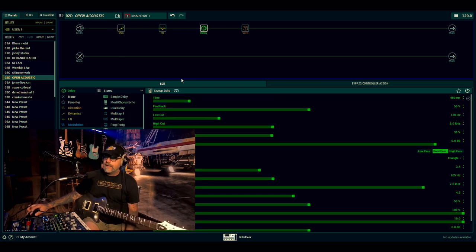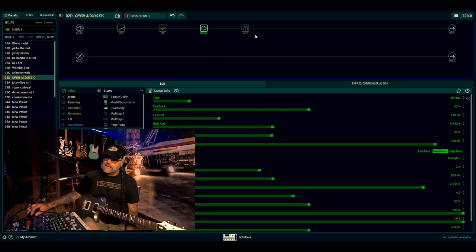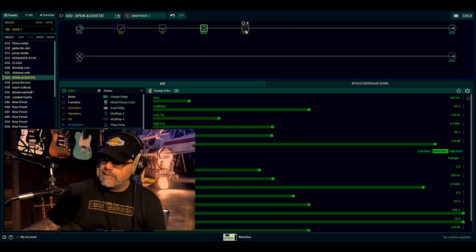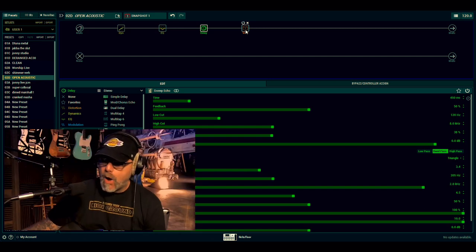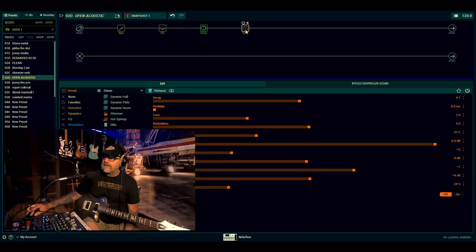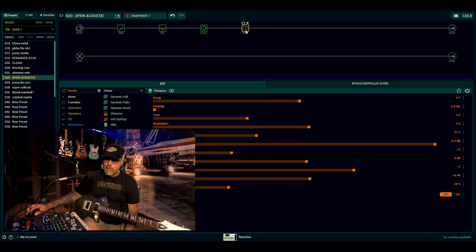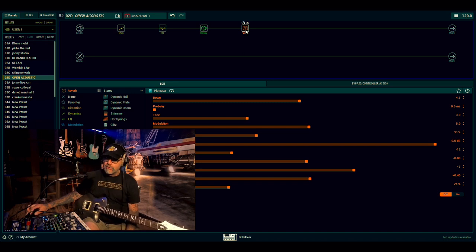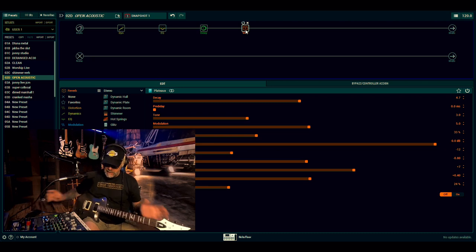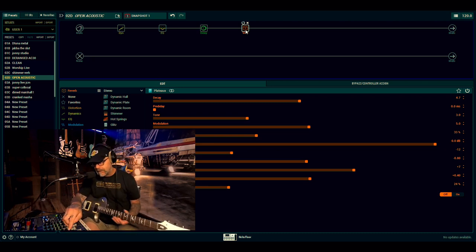After that is the sweep echo, which there's not a lot of it on there, but it gives a really nice kind of effect. And right on the end in stereo is the Aplato Reverb. So it's just for open tuning. So let me show you what that sounds like.